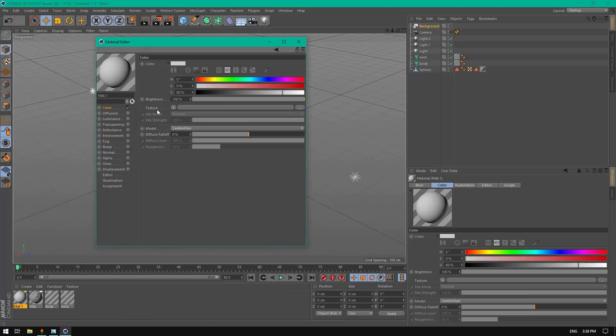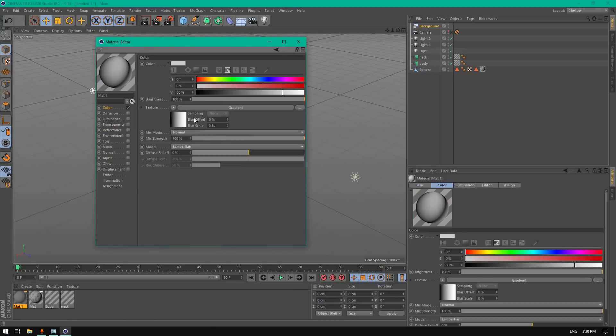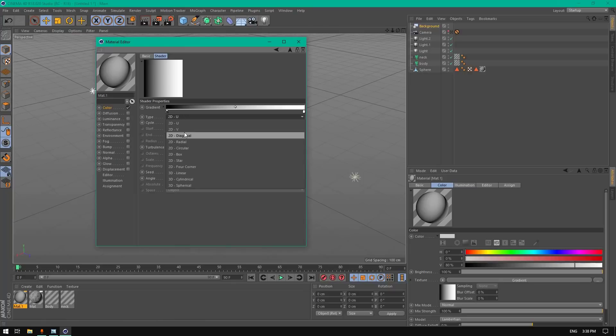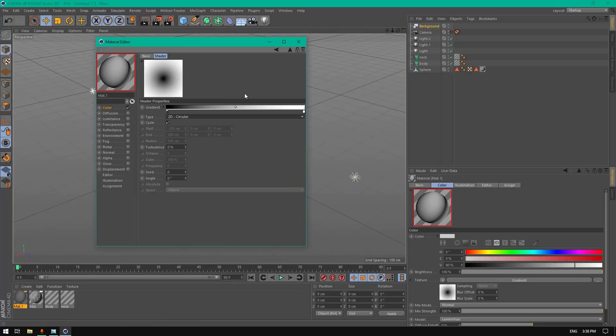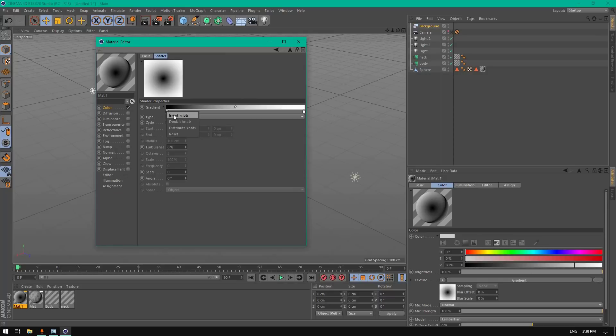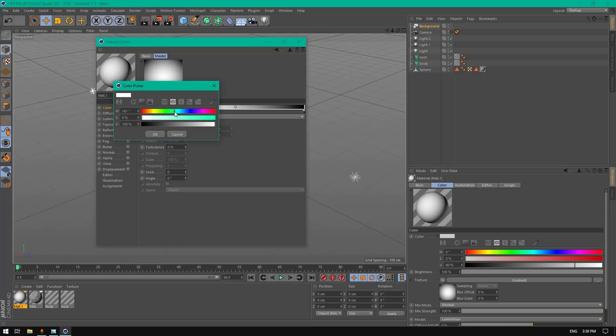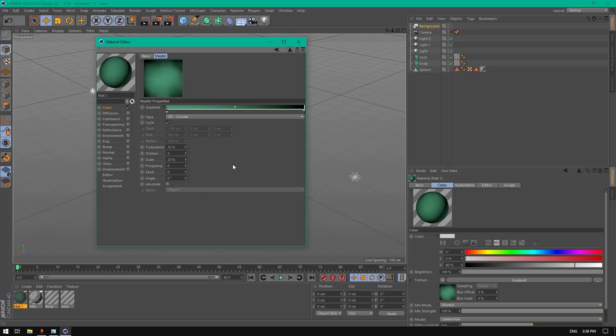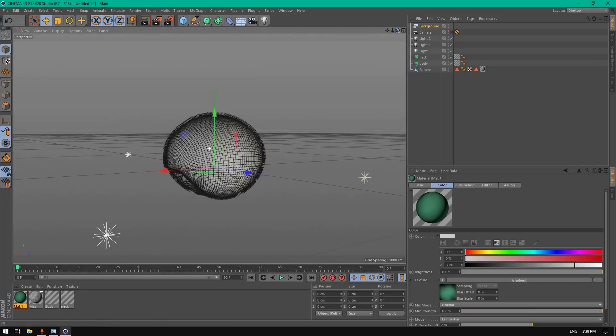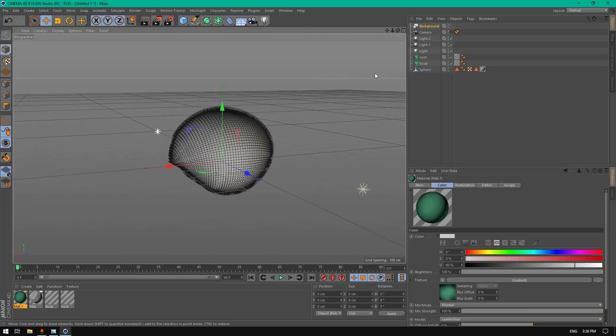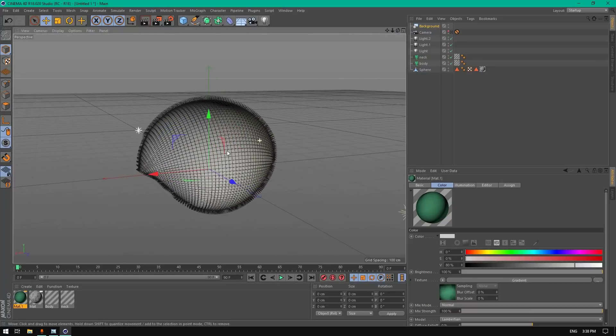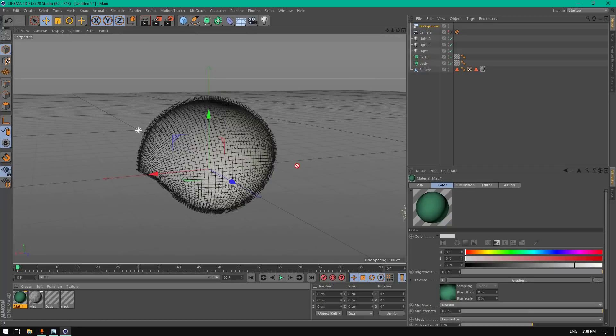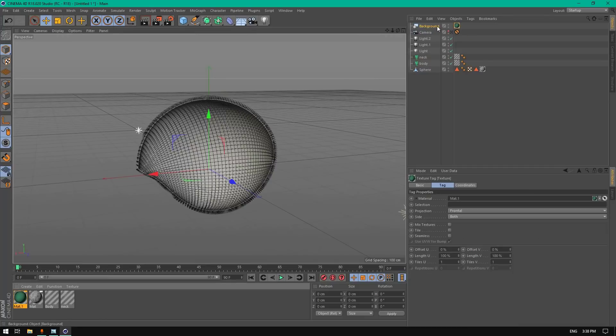Let's add a shader for the background material. Disable reflectance and add a gradient. Change it to 2D circular, invert knots. Change the turbulence to 35, this here to 20, and add it to the background.